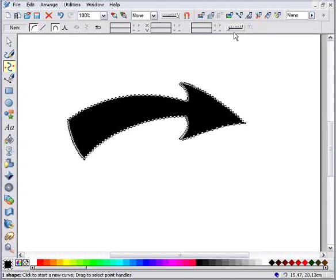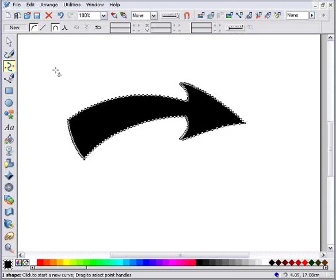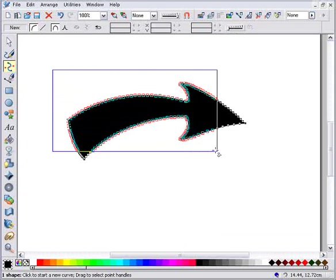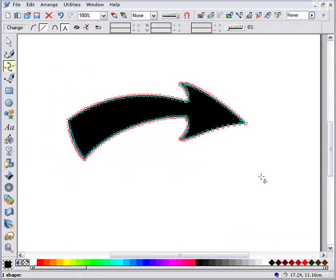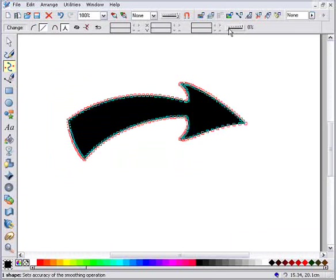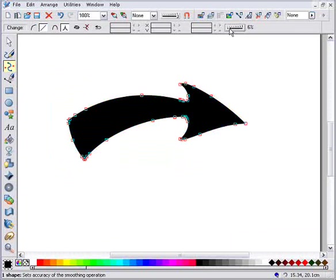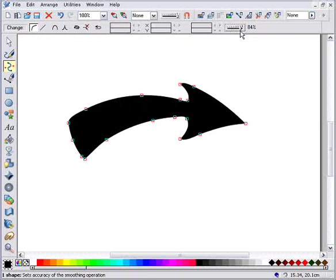Zara has a really simple path smoothing control. I just have to lasso select around all of the control points, like this. And then adjust this smoothing slider here. And instantly most of the unnecessary control points are eliminated.